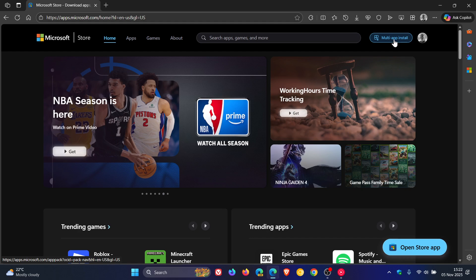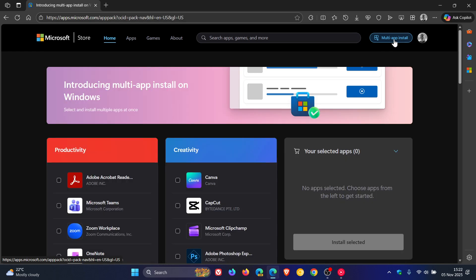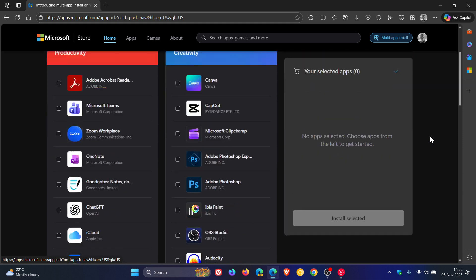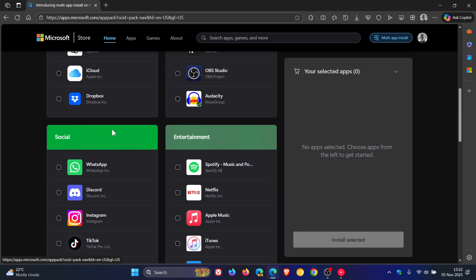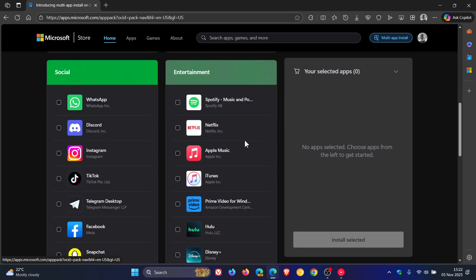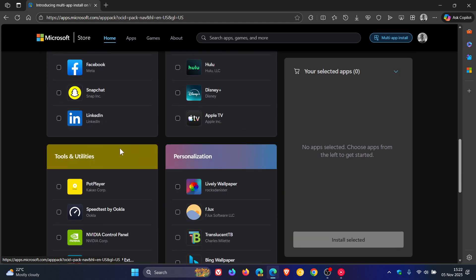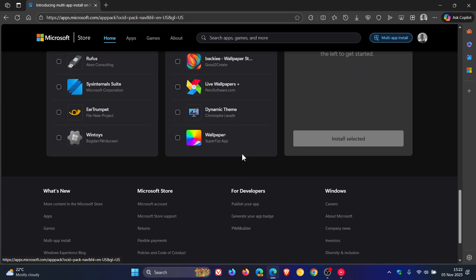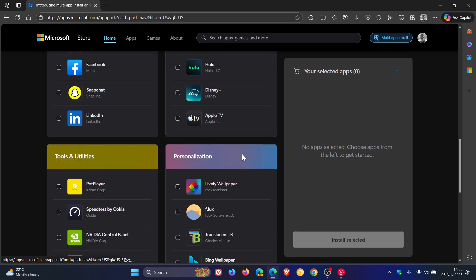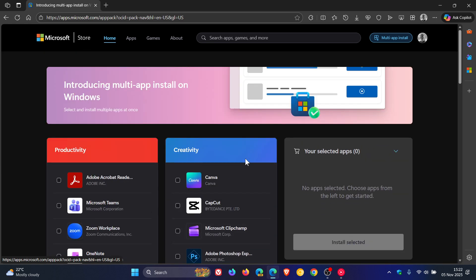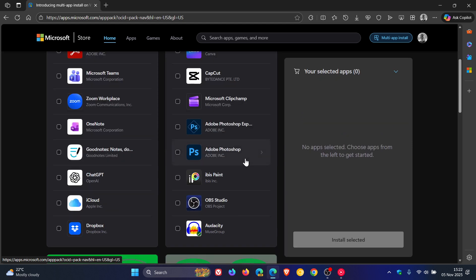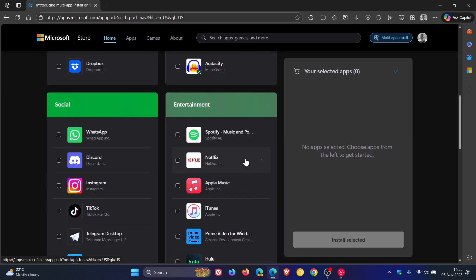And if we click on that, we've got a couple of different categories: productivity, creativity, social, entertainment, tools and utilities, personalization. So you've got a couple of options. So from here, you can select the apps you want to install in the different categories.